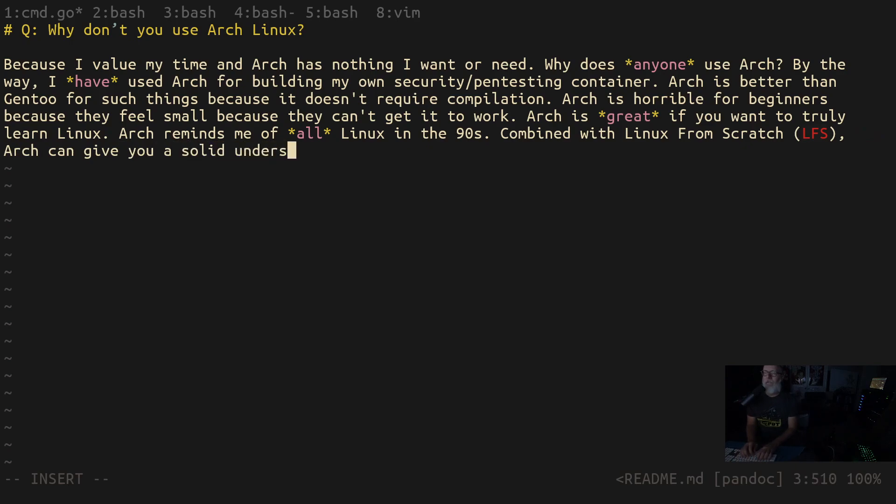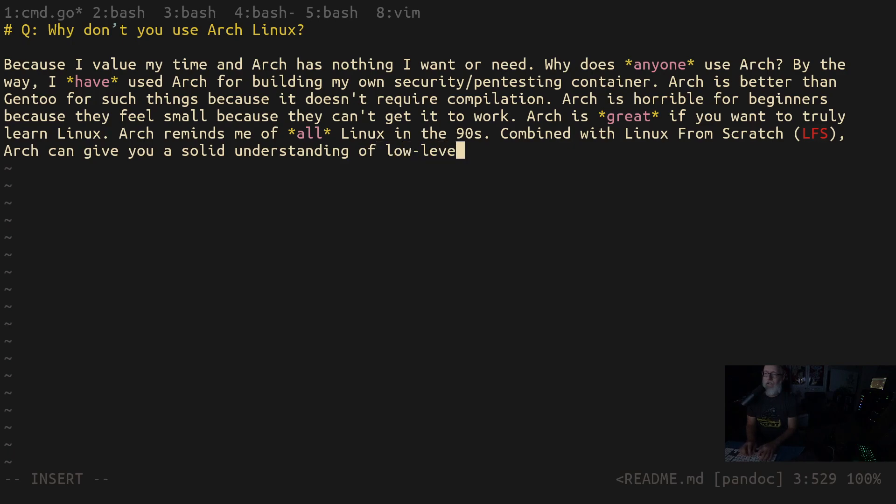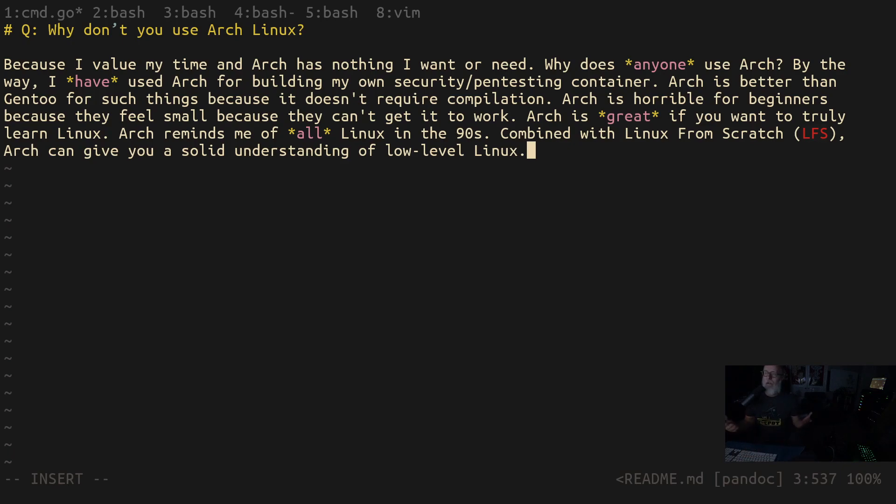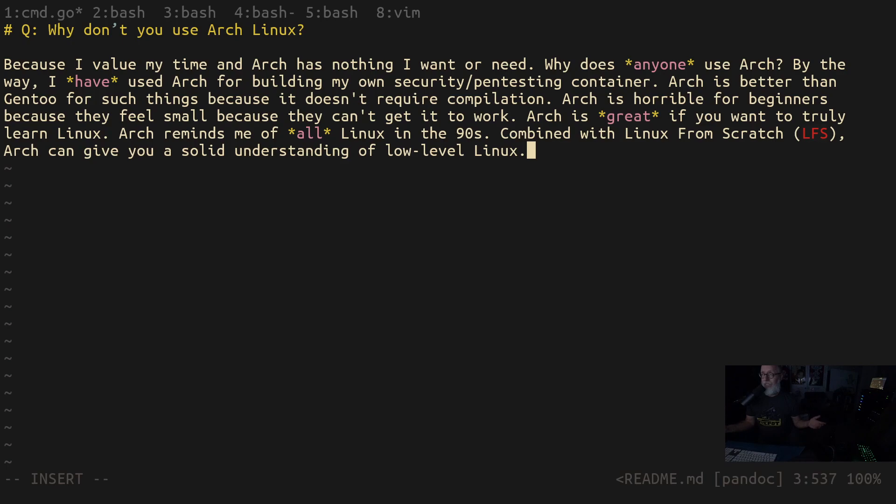But that's not, you don't want to start there. Or I don't know, maybe you do. I don't. And I work with beginners a lot and I'm like, my priority for a beginner is becoming productive as fast as possible and learning things that can get you a job.